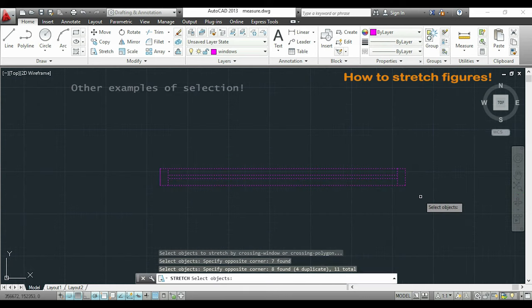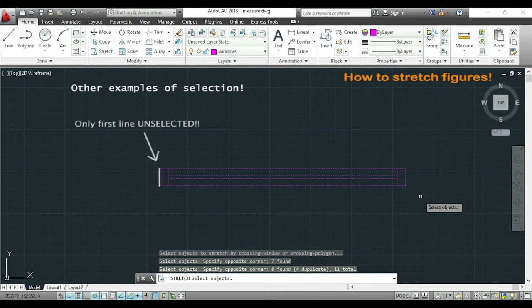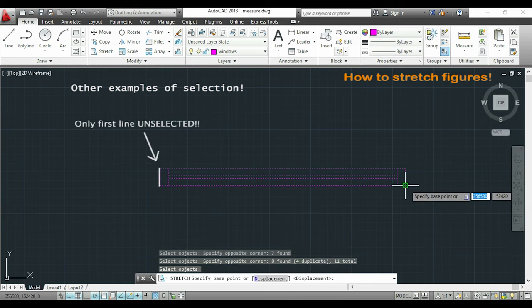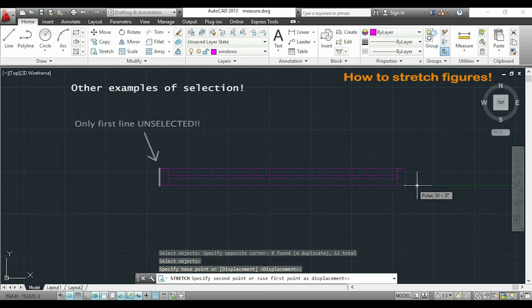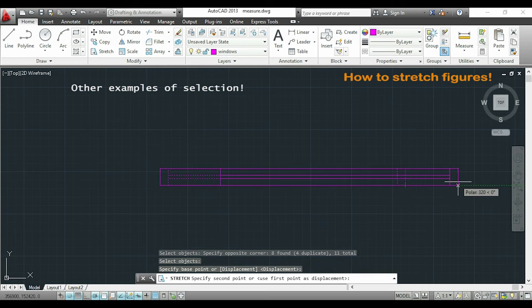Now if for the same figure I select all the lines except this first one, I will move also the second vertical line.